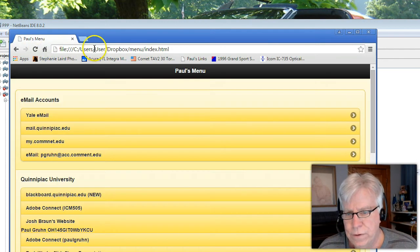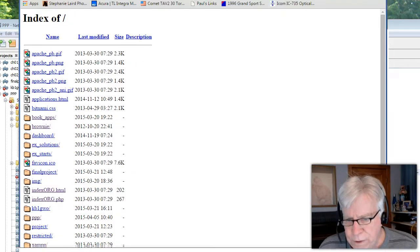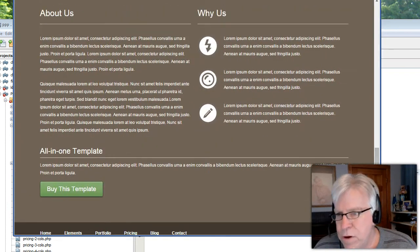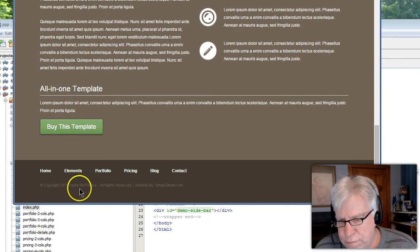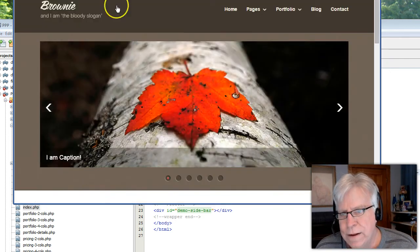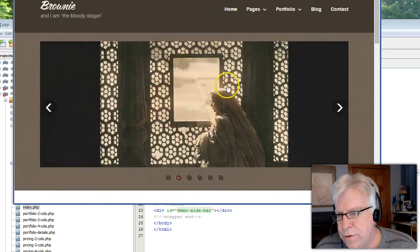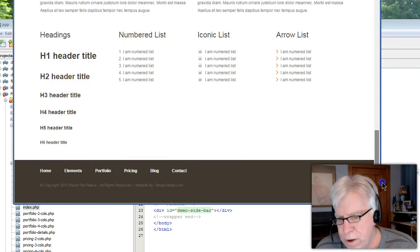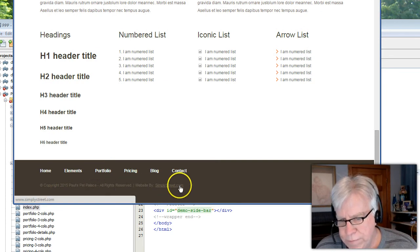Let's save everything and see if it works. I'll refresh - going to localhost PPP. Now if I come down to the very bottom: Copyright 2015 Paul's Pet Palace, and the link also works, coming back to the home page. If I go to another page like typography and scroll down to the bottom: 2015 Paul's Pet Palace, all rights reserved.